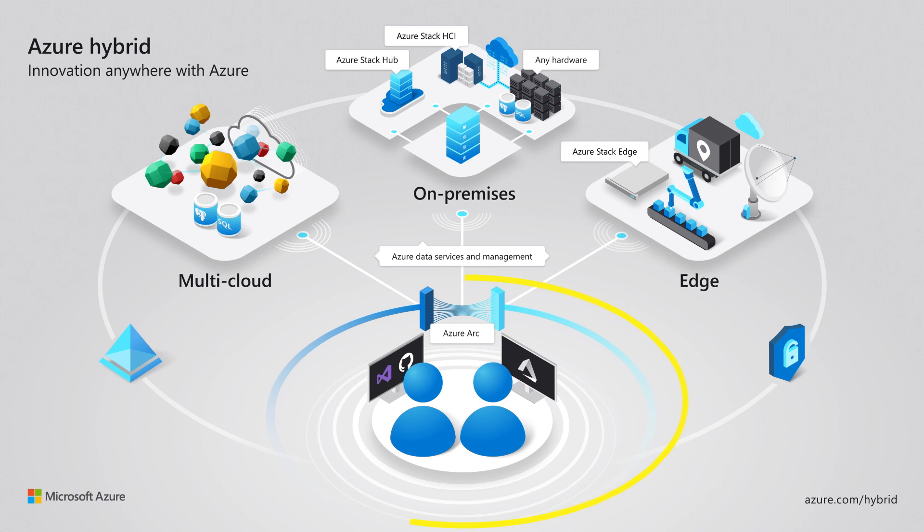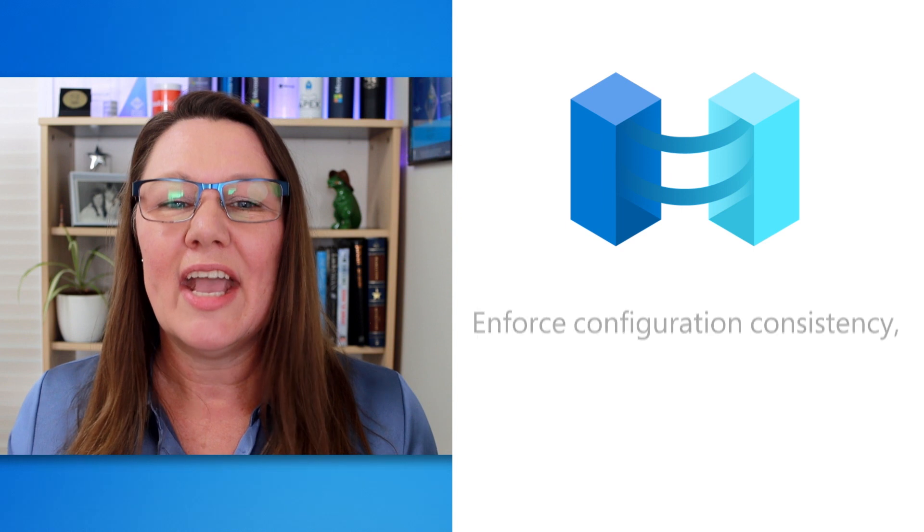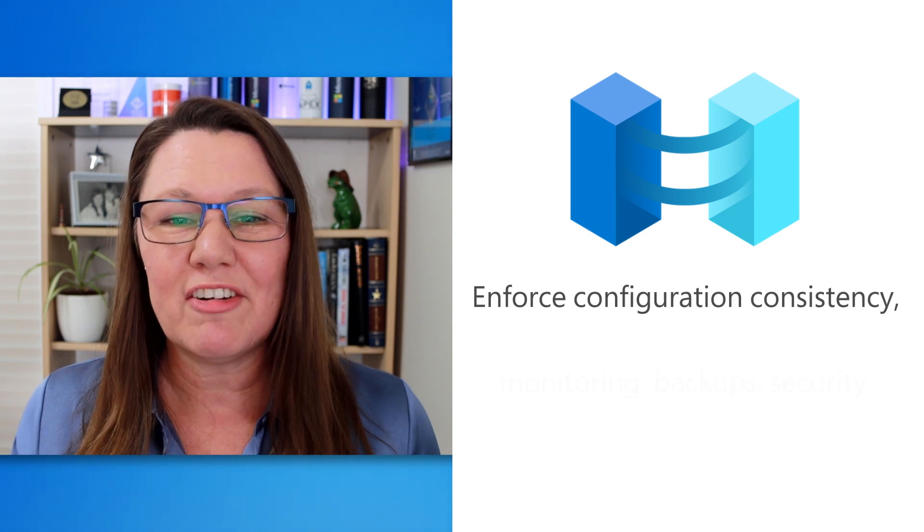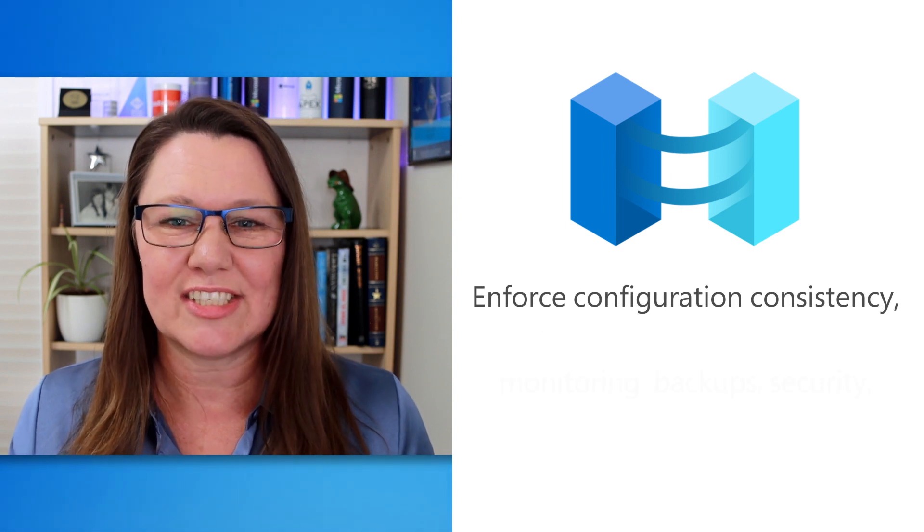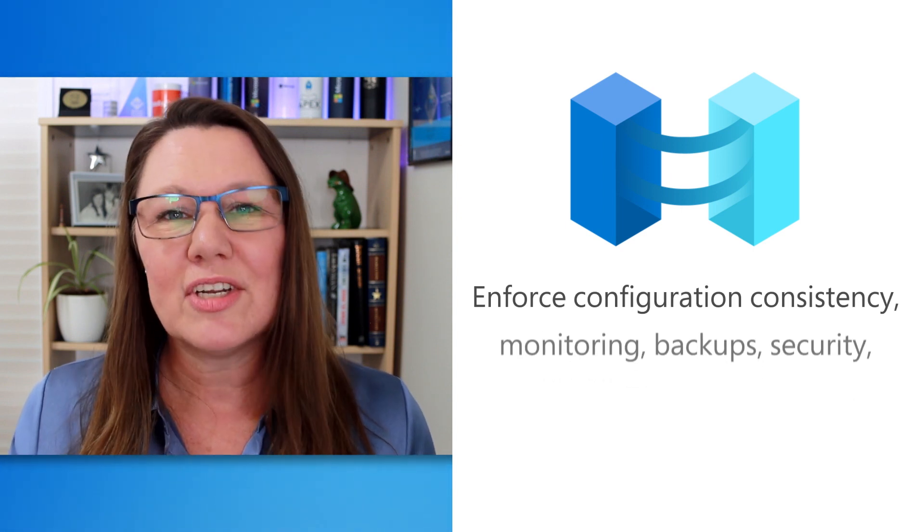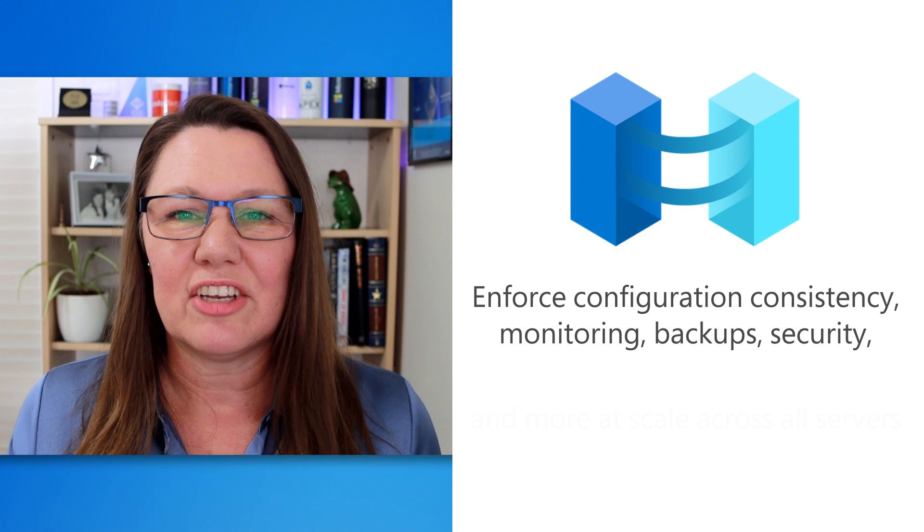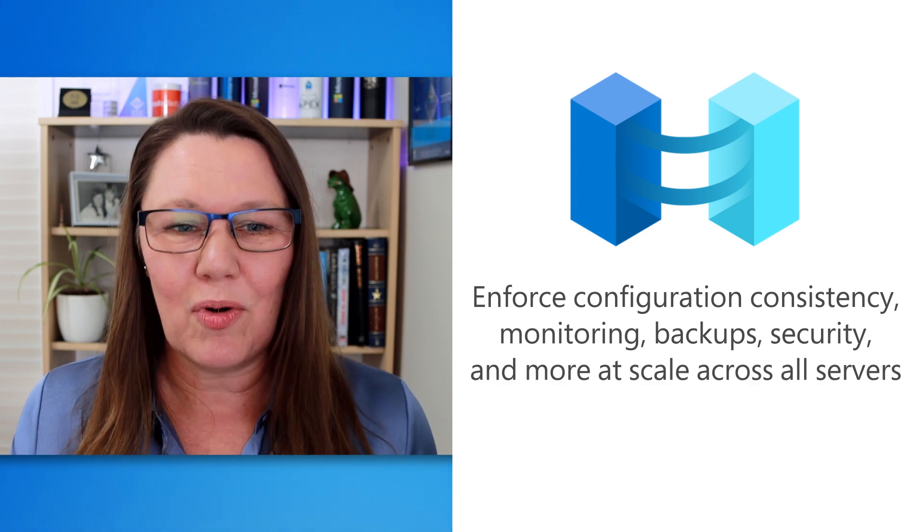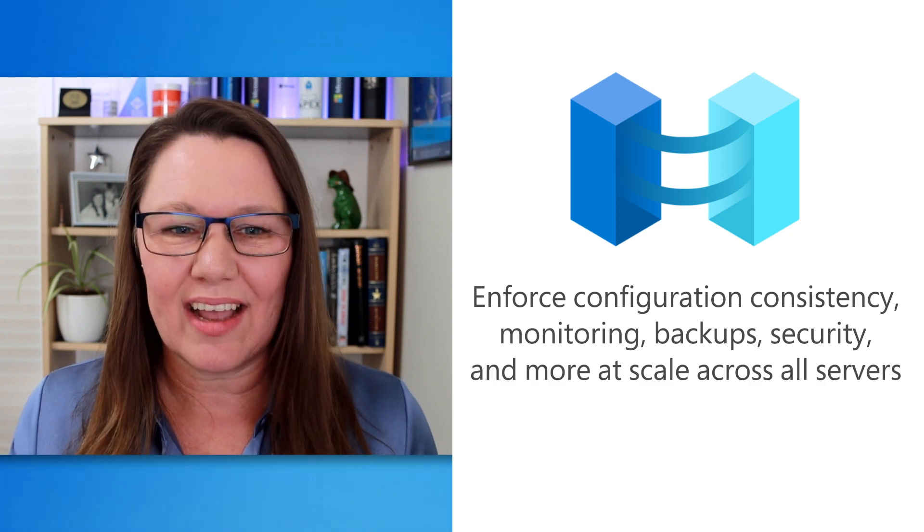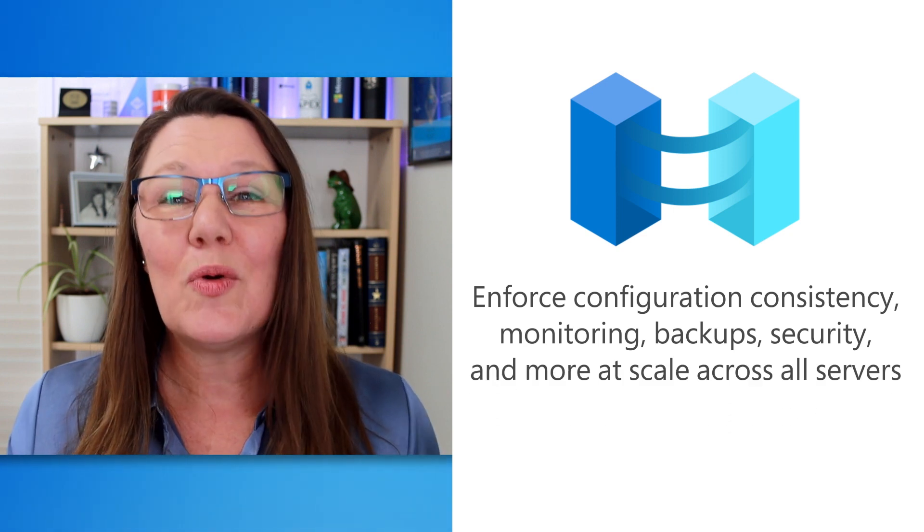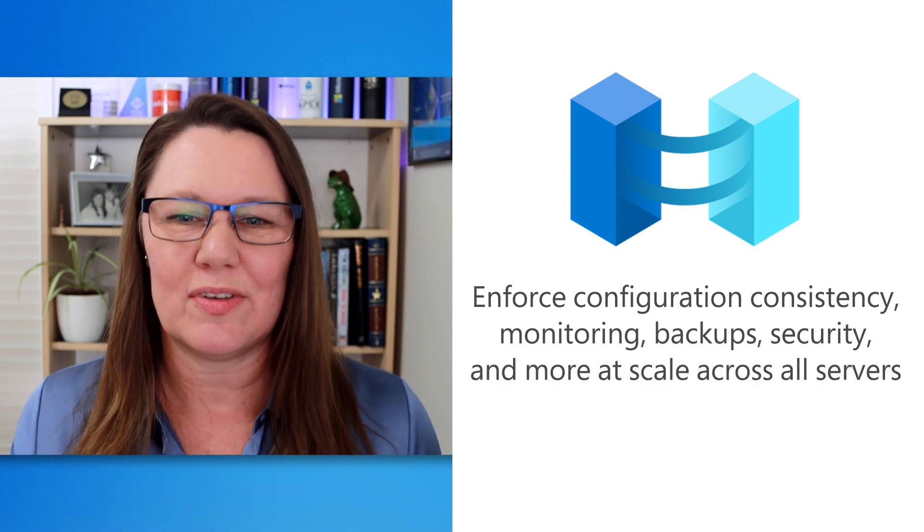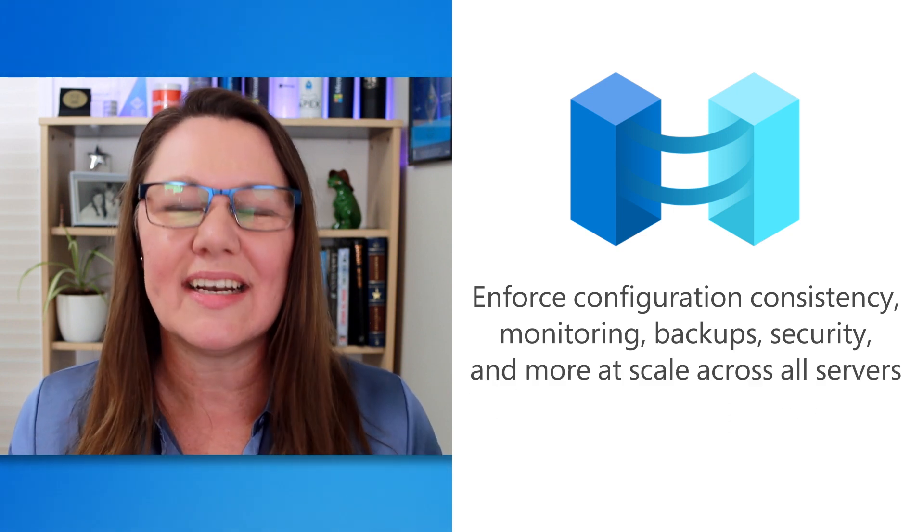including Azure Arc, so you can manage, secure, and govern Windows Server on premises, at the edge, or in multi-cloud environments with Azure's management services. This single control plane allows you to enforce configuration consistency, monitoring, backups, security, and more at scale across all of your Windows servers, regardless of where they are.